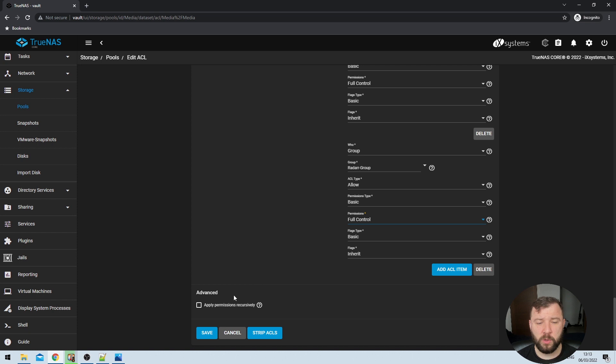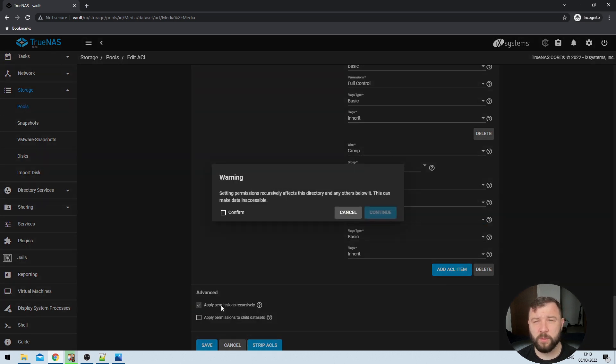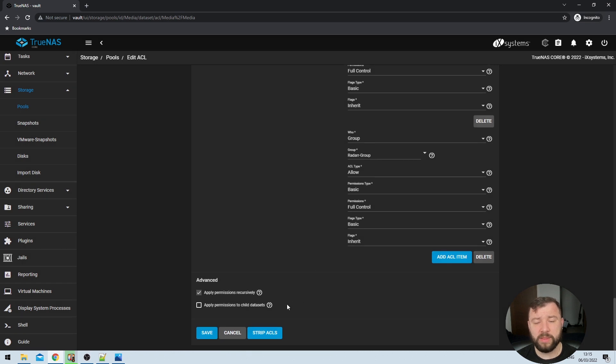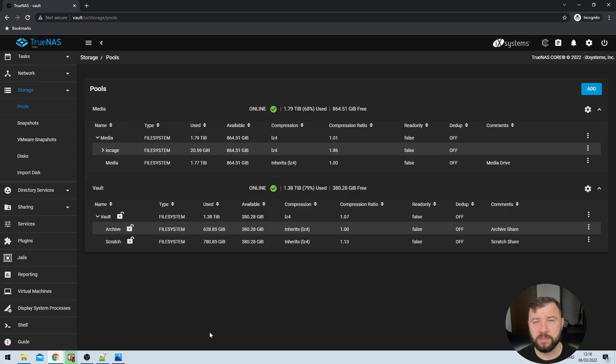Once I've added all the correct permissions, I'm going to select 'Apply Permissions Recursively'. It will prompt me with a warning that this is potentially dangerous. Applying permissions recursively means the groups will have the same permissions on all subdirectories and files within the directory — and since this is managing my media and all these directories will contain media, that is exactly my intended behavior. I'll confirm and hit Continue. I then get the option to apply permissions to child datasets; my media dataset doesn't have any child datasets so I won't select this, but if yours does you can select that option. I'll hit the blue Save button and TrueNAS will save those changes.